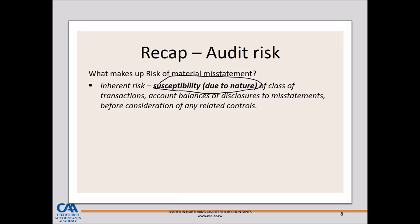A classic example: when you cover IFRS 9 in financial accounting and you do impairment or expected credit losses — one of the most complex requirements in IFRS 9 — because of the nature of that standard, it is prone to misstatements. Management may make mistakes and errors in its application. From an auditing perspective, the auditor recognizes that because of the complexities around these standard requirements, there is a high chance that management might have made errors and mistakes — that is the inherent risk.